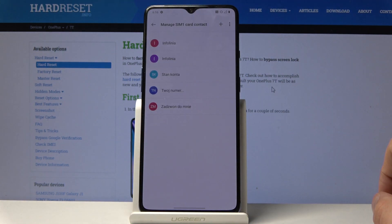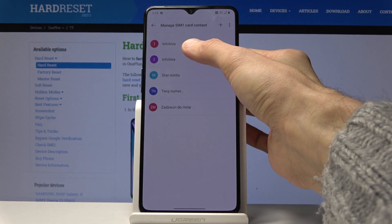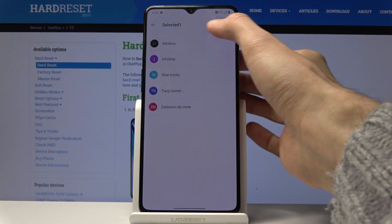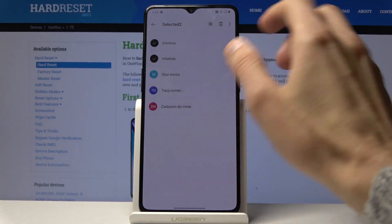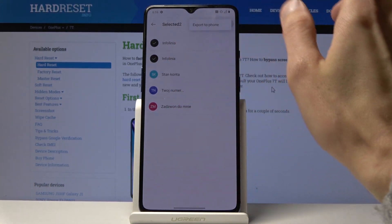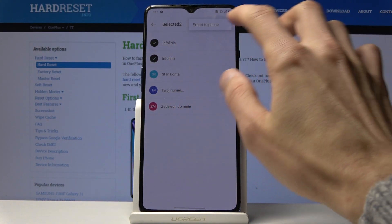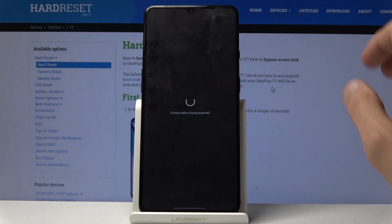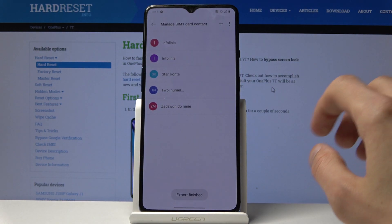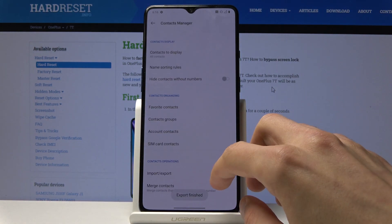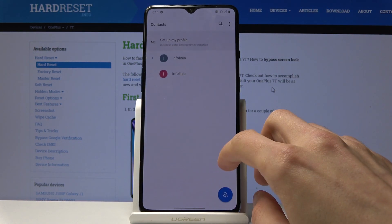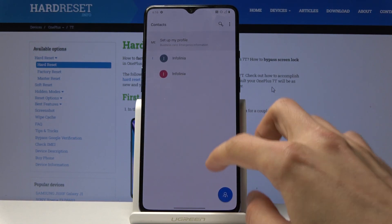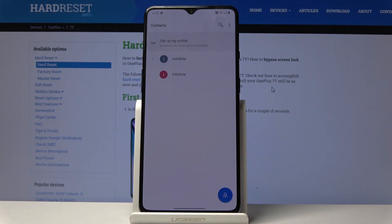Tap on it and you can then select each one individually if you want, and then export to phone. Now if we go back to our contacts, you will see that there are the two contacts that we have now exported.